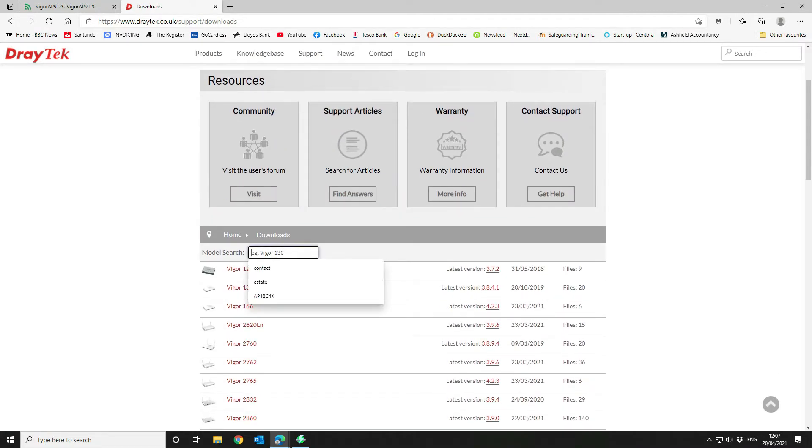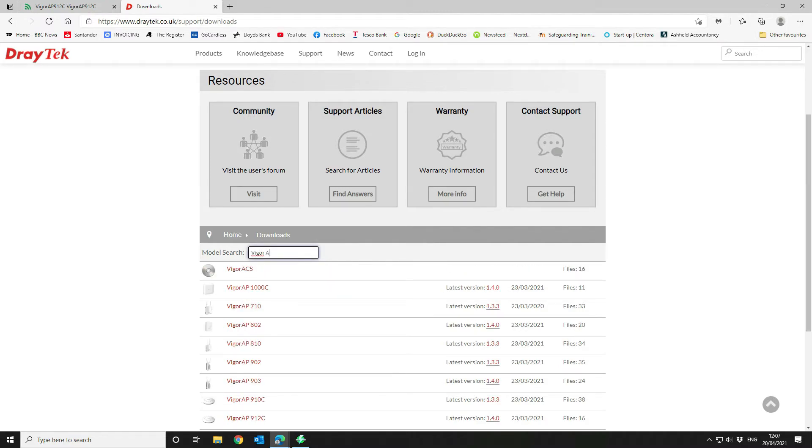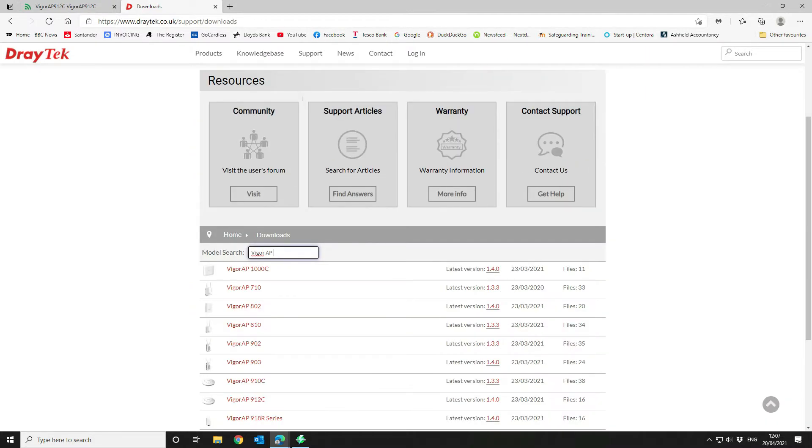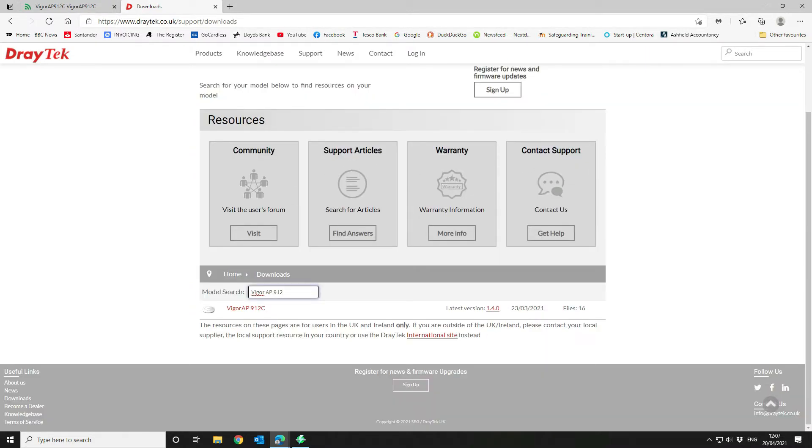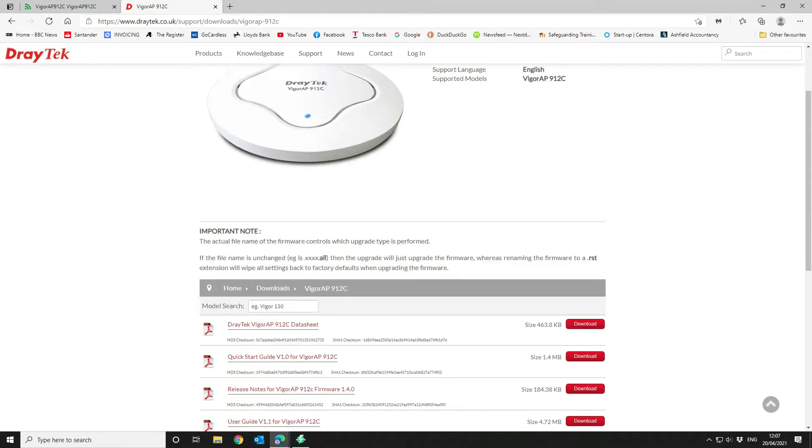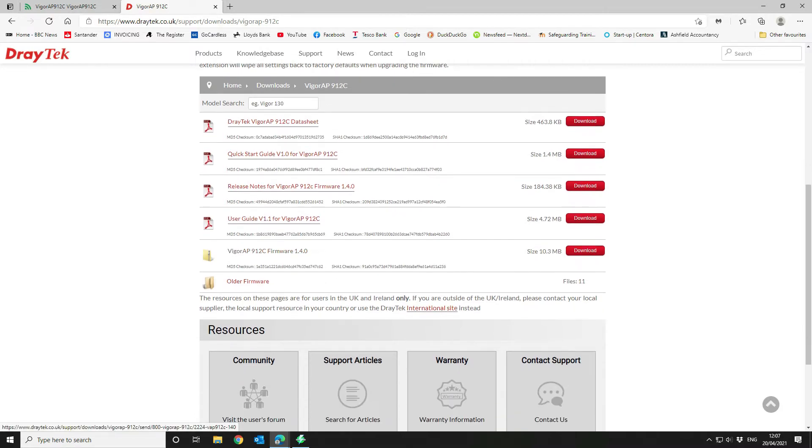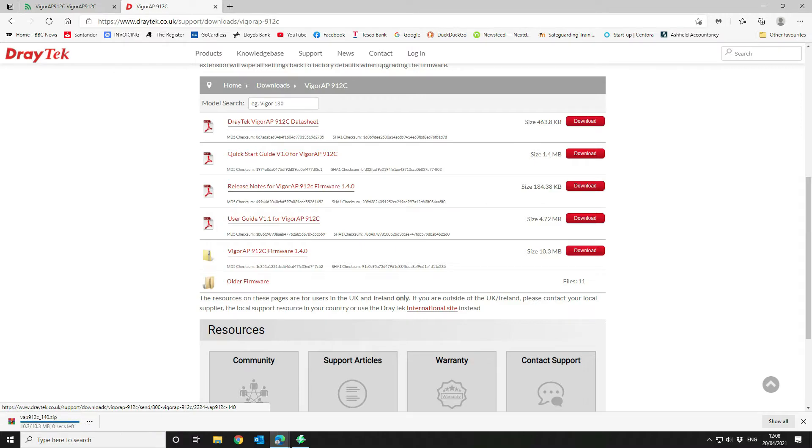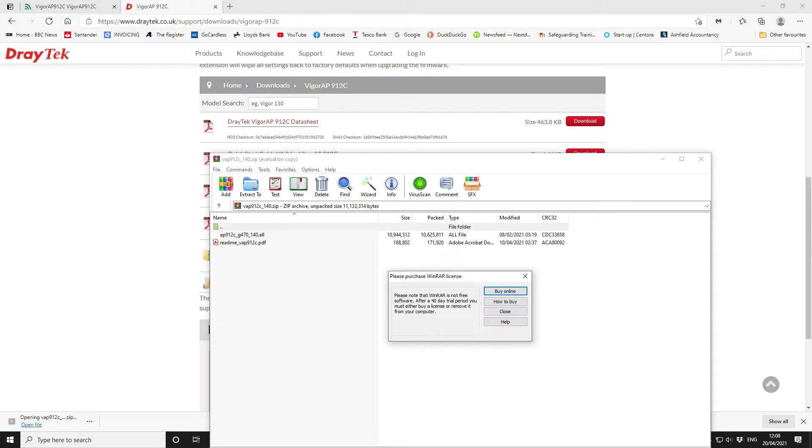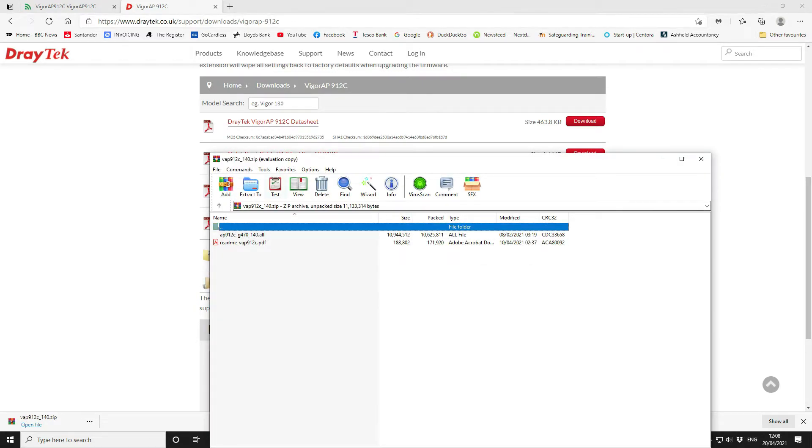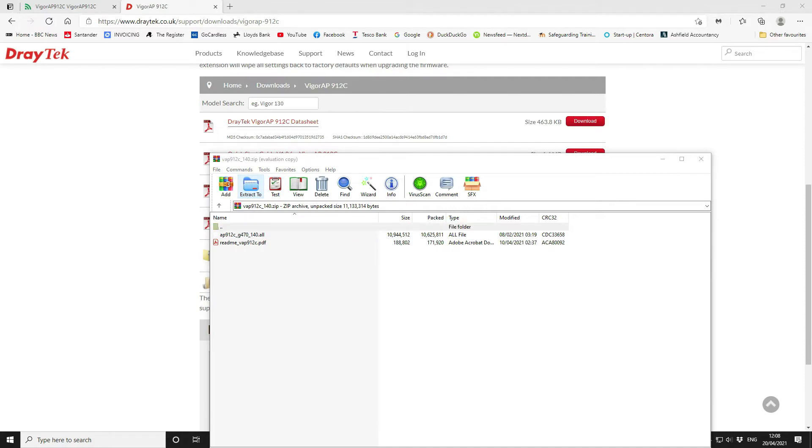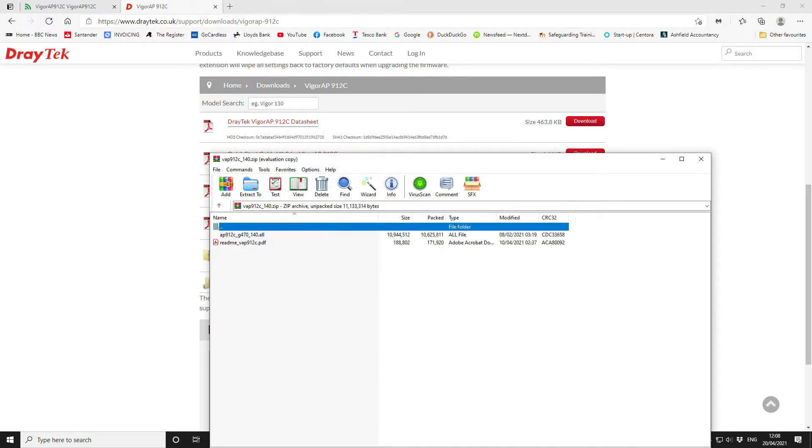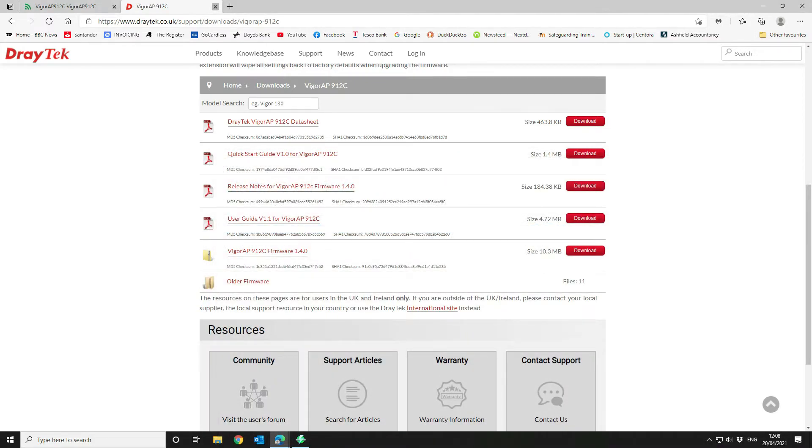And we are going to look for the Vigor AP910912C. Okay, and as you can see that the latest version is 1.4.0. So we're going to download that. And then we're going to open the file and that's our configuration. And we're going to extract that somewhere meaningful.